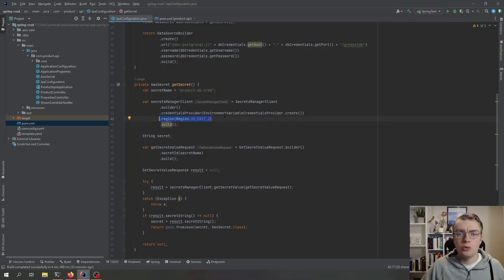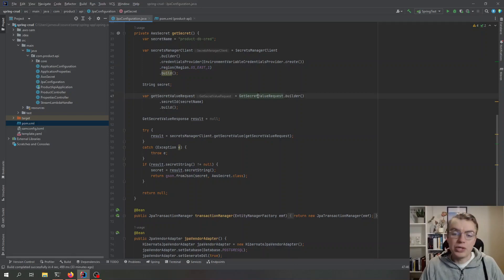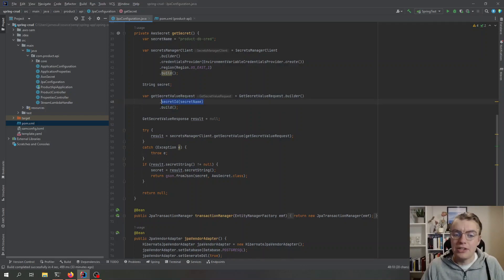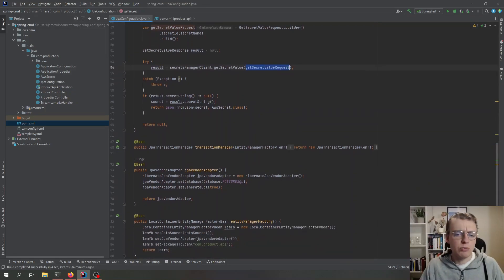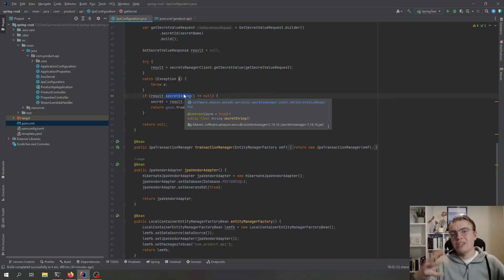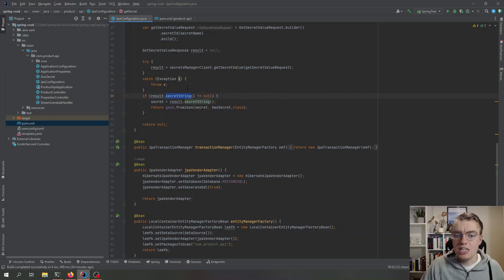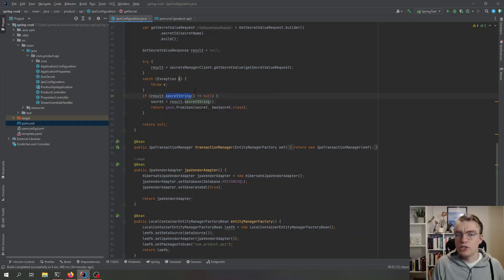At the moment I'm hardcoding the region to us-east-1. In a more production-ready setup you'd make that more configurable. Then I construct the request to make to Secrets Manager — a GetSecretValueRequest — passing in the name of the secret configured at the start of the method. Finally I call the Secrets Manager client's get secret value endpoint with that request. The result, if successful, contains a secret string property, which is just the string representation of the JSON object stored in Secrets Manager.